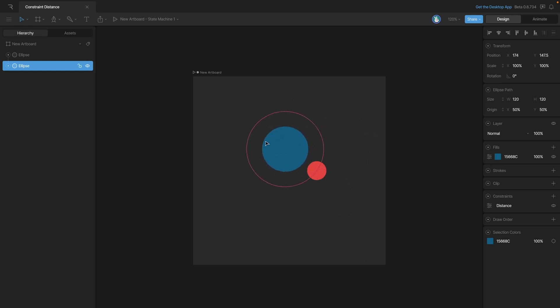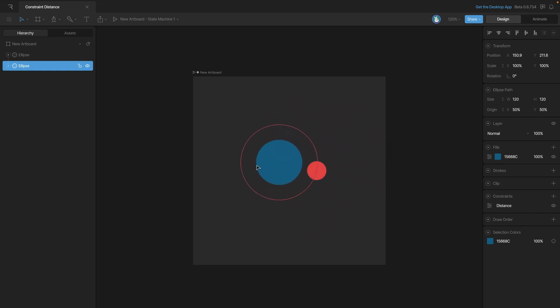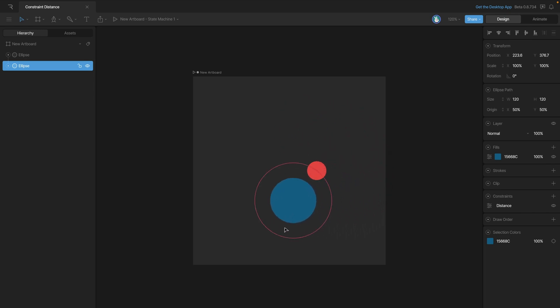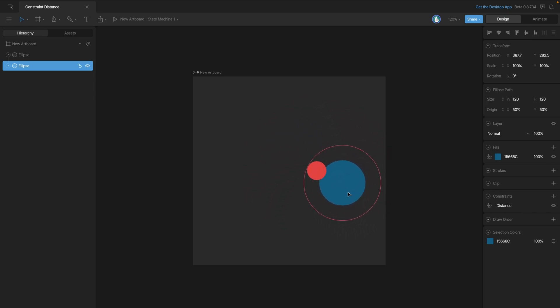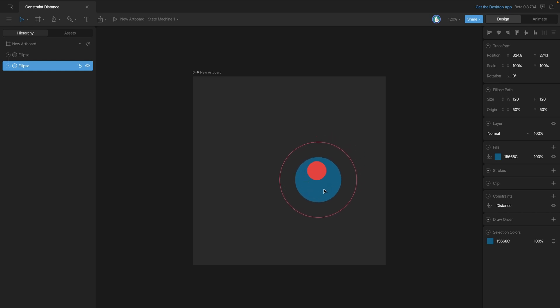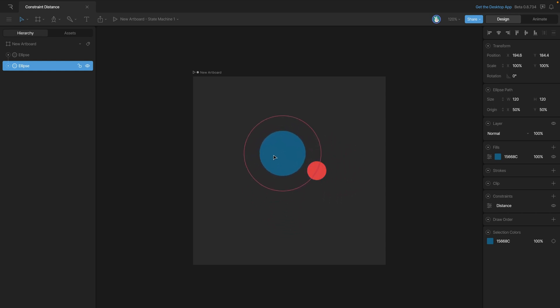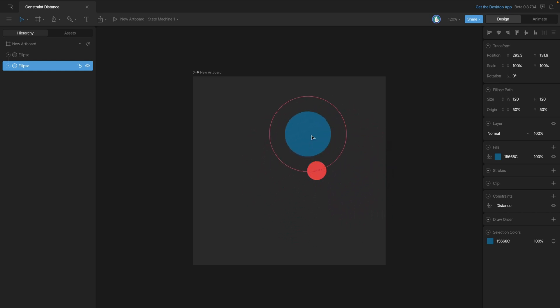Now, as we move the blue ellipse around, you'll see that we can't actually get it any further, but what we can do is actually move it closer with no problem, and that is all because of the type of constraint that we have set up right now.